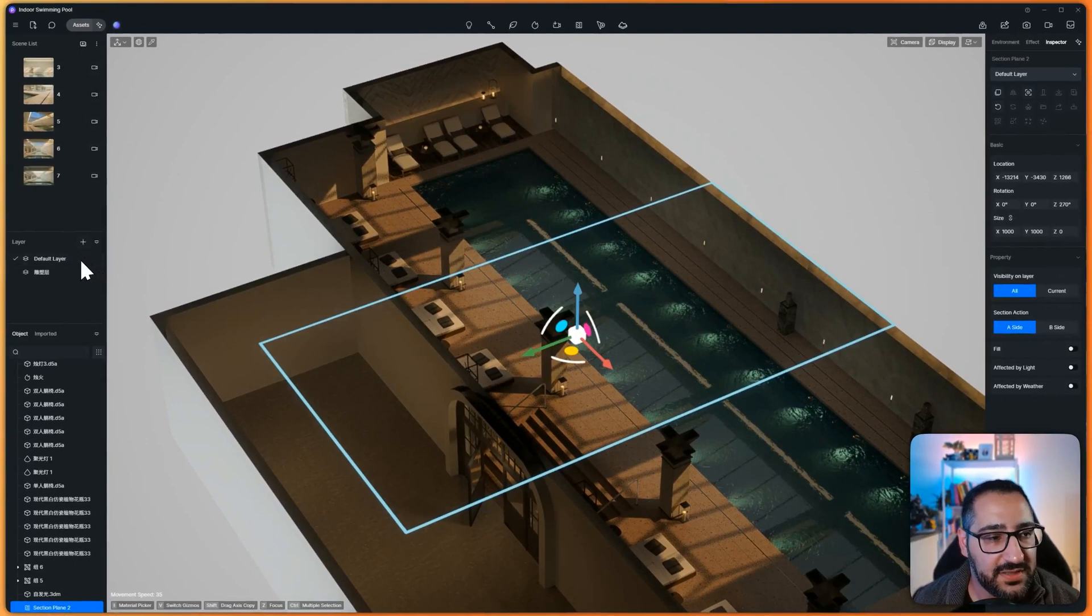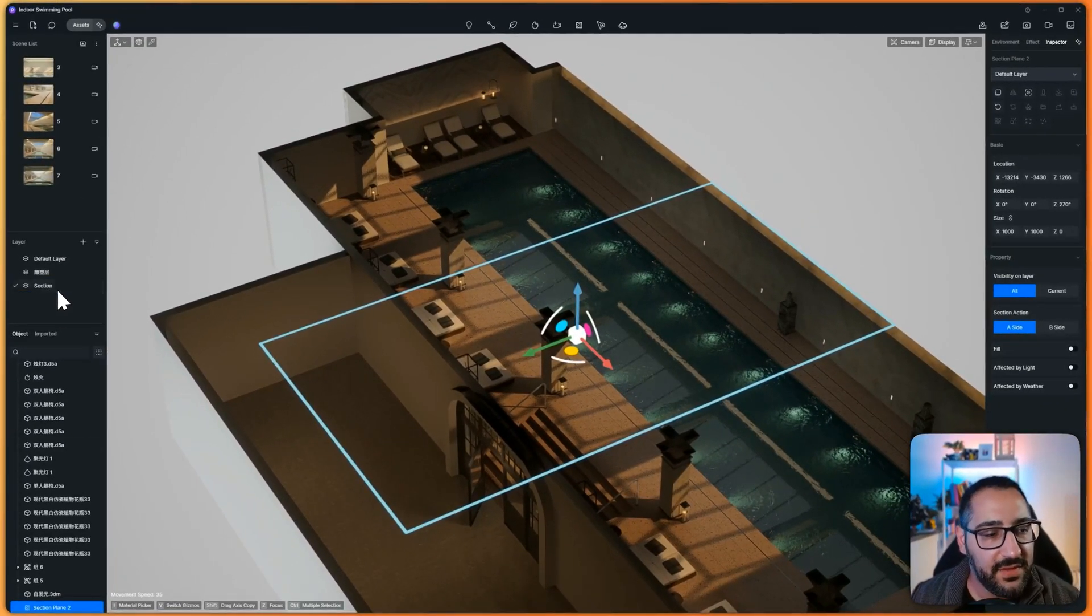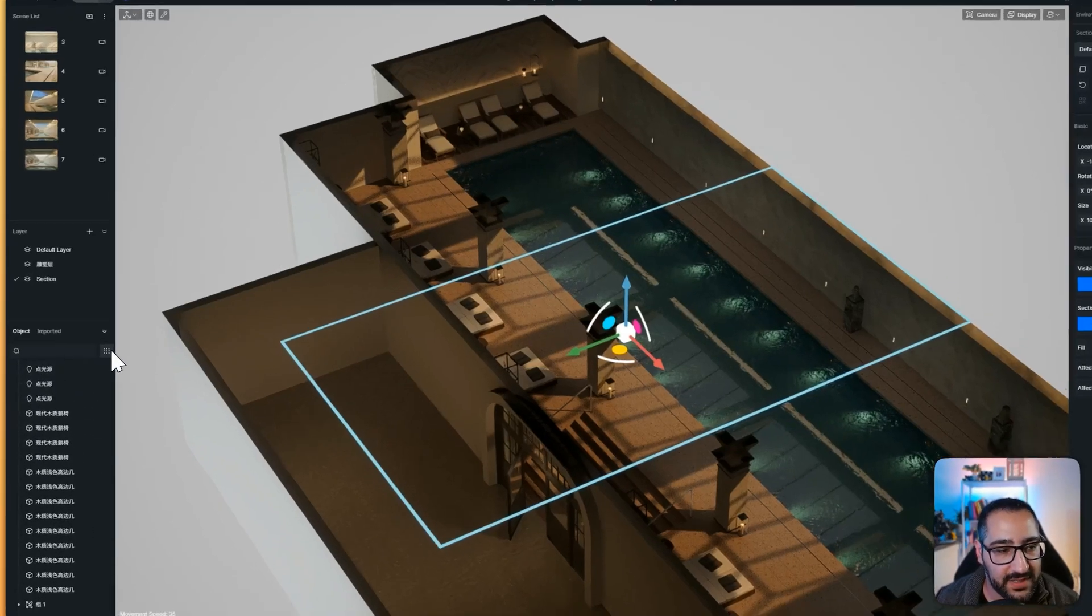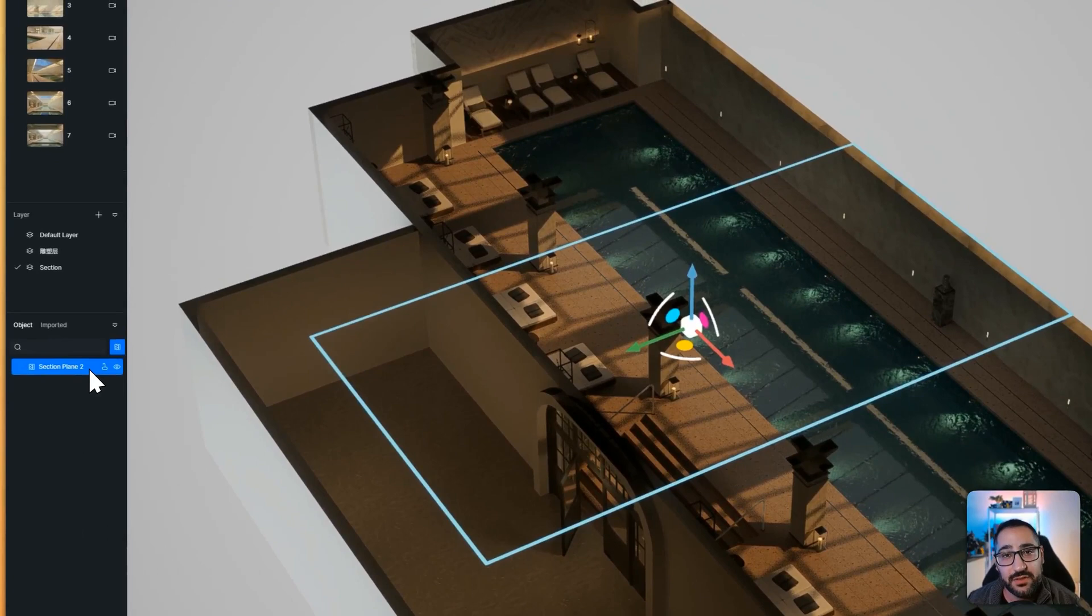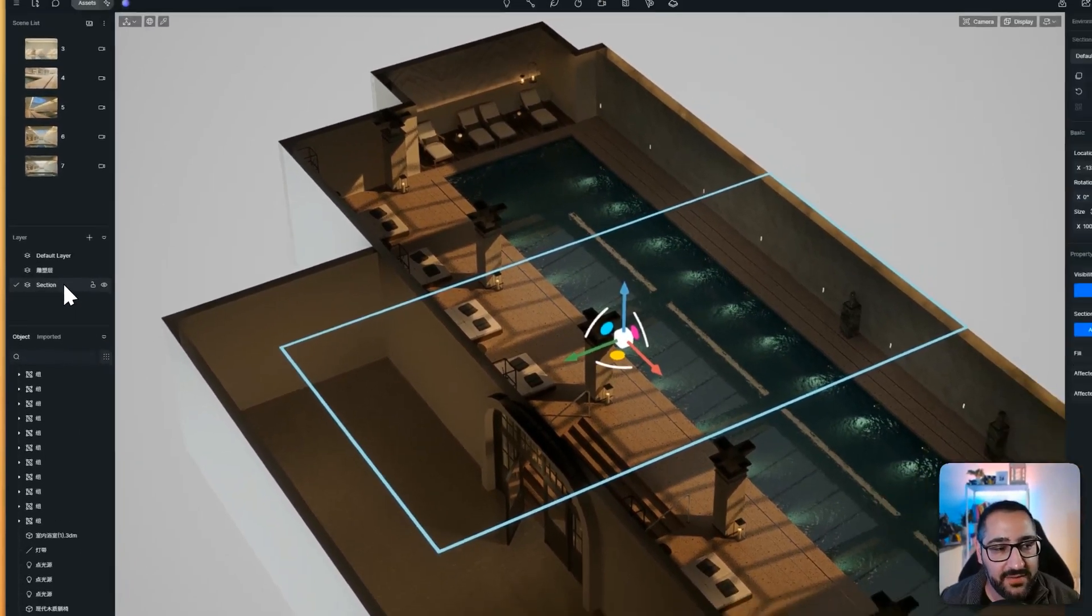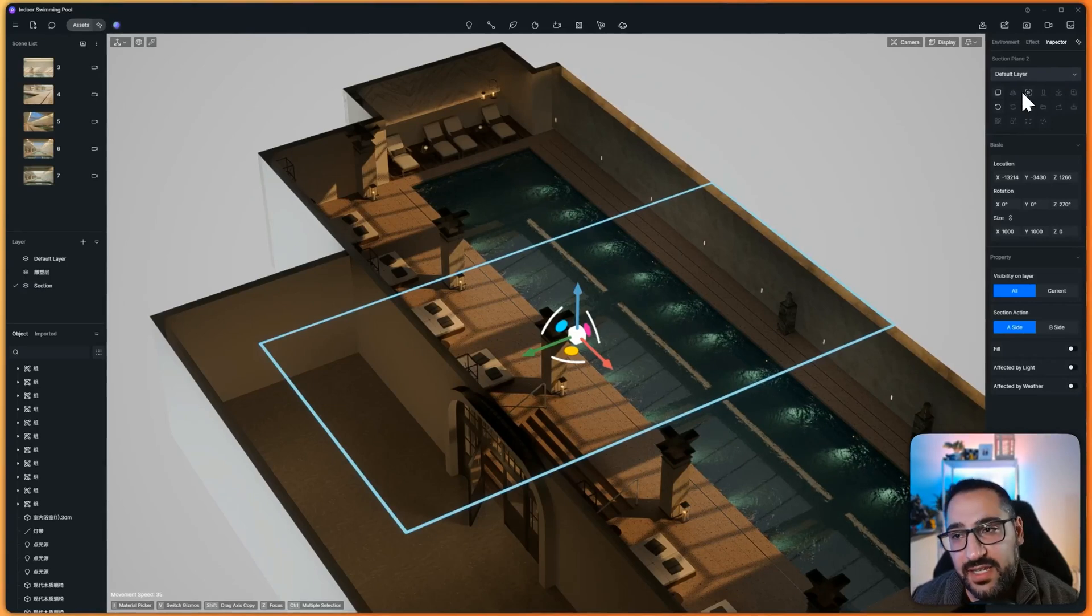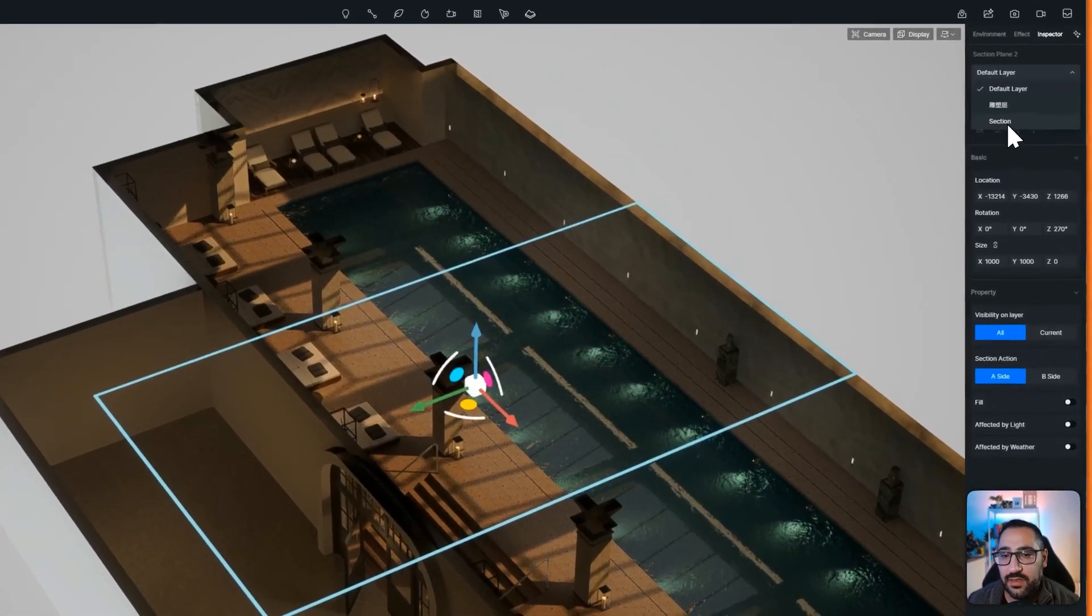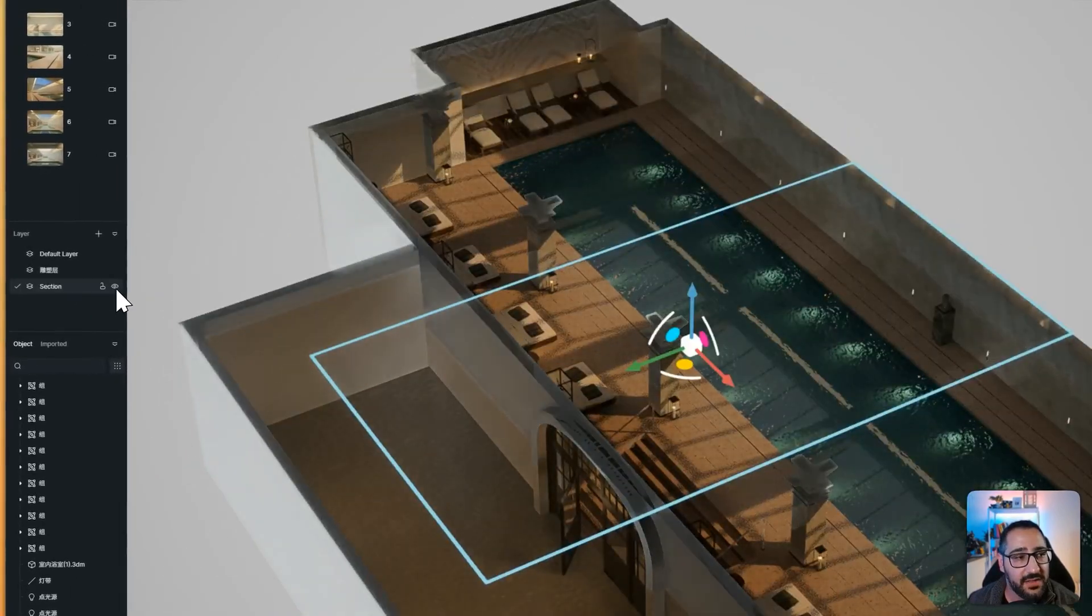So the reason I do that is because the scenes can actually remember the state of the section. So watch this. I'm going to make a new layer. I'll call this section. And if you have a bunch of objects in your outliner, and it's difficult to find, just click this and go to section. And I'll just show you all your section planes. So now that I have a section layer, I want to make sure my section plane is on that layer. So click your plane, go up here, go section. And now I can toggle it on and off.